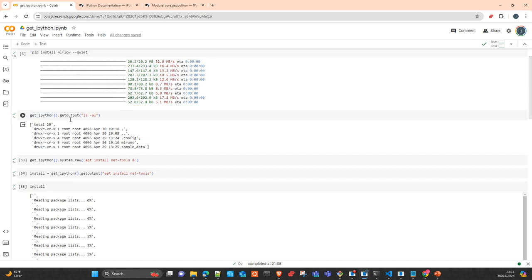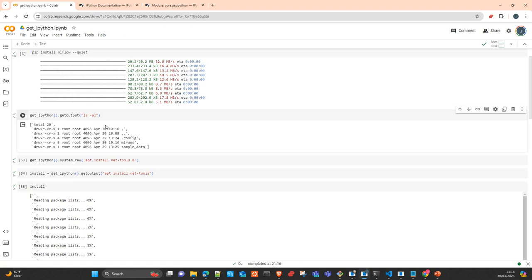One is getOutput, which returns the standard output of the execution of an arbitrary command in your operating system. If you execute it, it simply executes the interactive cell, executes the command, and returns the output to your application. You can later assign this output to a variable, parse it, and use it as content inside your Python application.